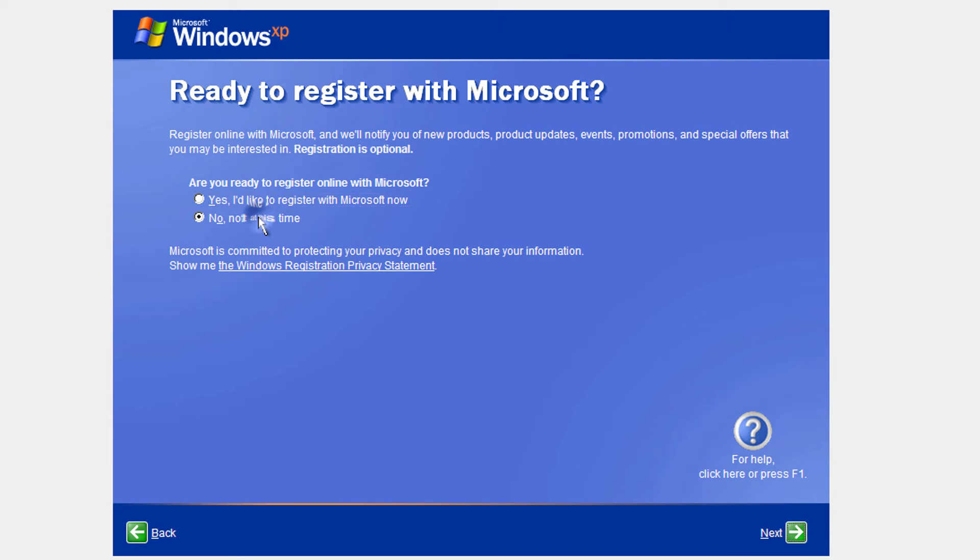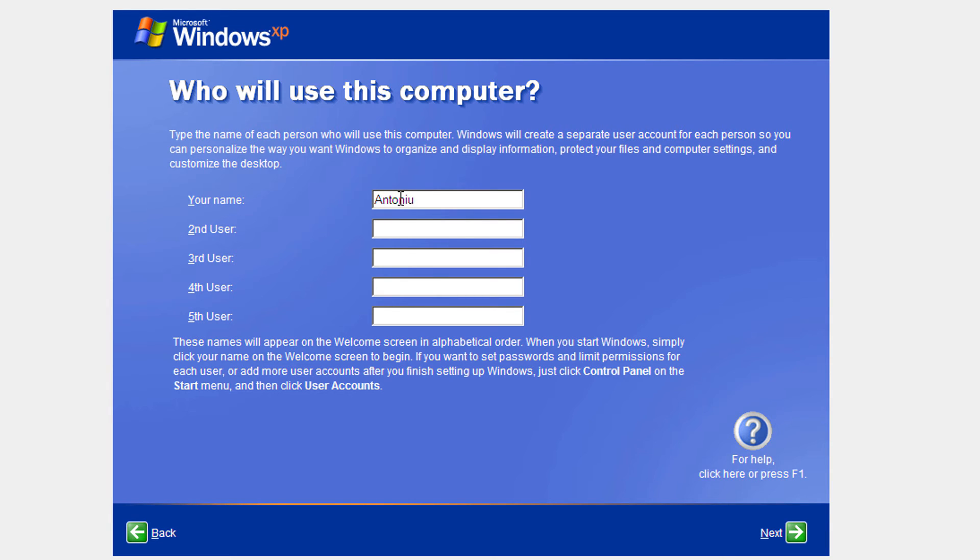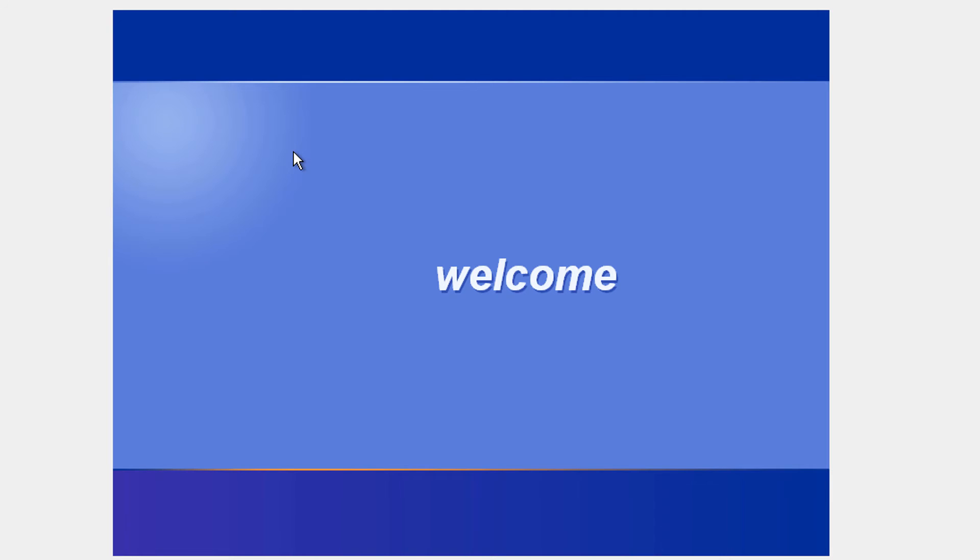Click no. And click next. Put in your name and create any user you want. I'm going to put my name into this user. Okay. Click next. Click finish. Now the song will stop. And now it's going to boot into Windows XP.